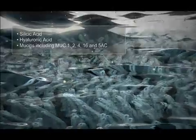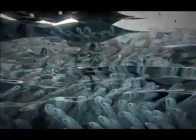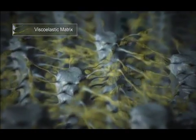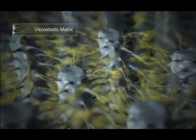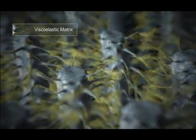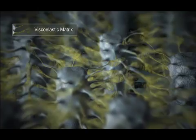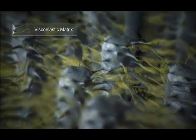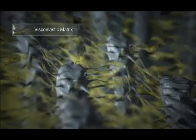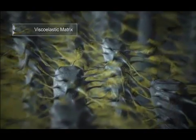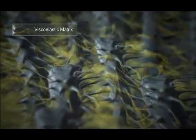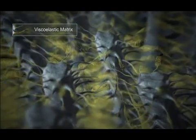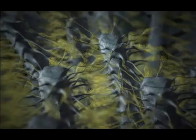Some mucins form a cushioning viscoelastic matrix that both protects the ocular surface and provides the even surface necessary for good vision, whilst other mucins function in a glue-like fashion, securing the tear layer to the microvilli and glycocalyx.